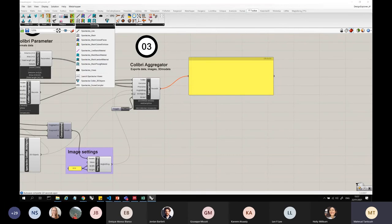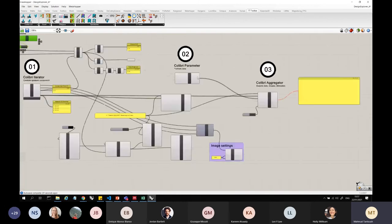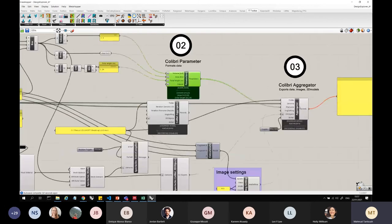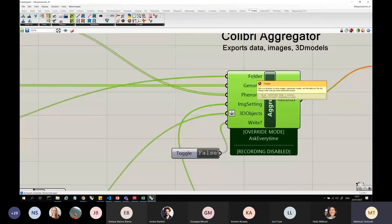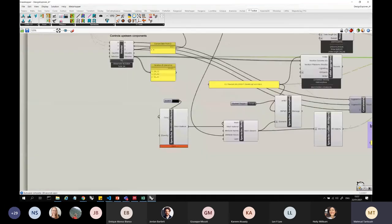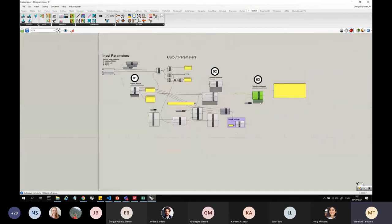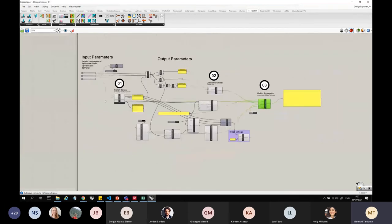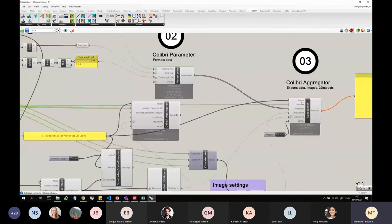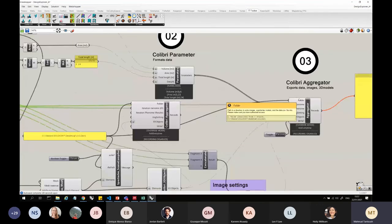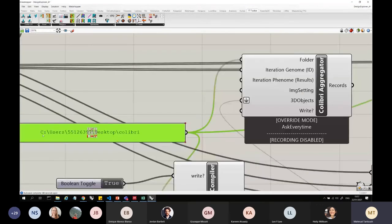I don't know if Spectacles comes with it or you have to download it as a third party thing, but the TT toolbox has the Colibri in it, and basically what this does, it just gives me a way to save. So this is the aggregator, it gives me the folder location, so I'm telling it here to, let me find the folder location.